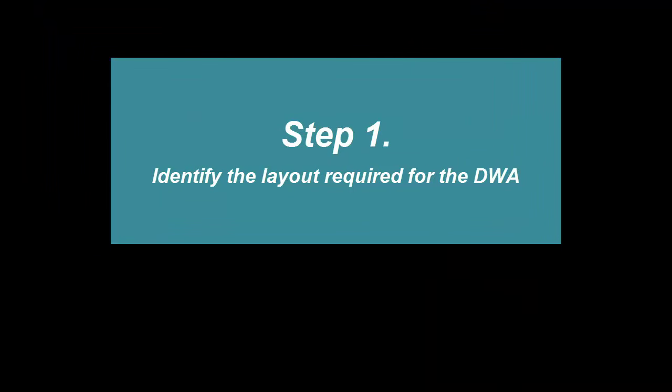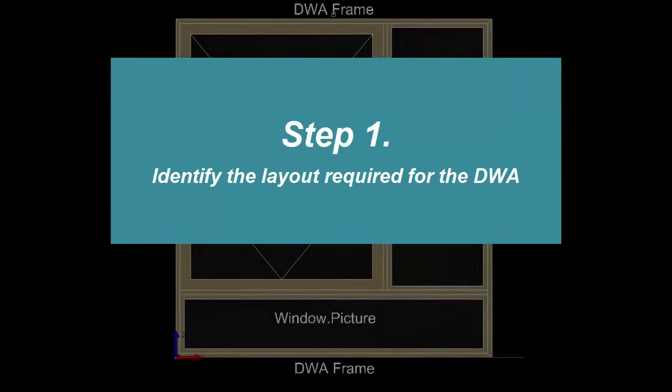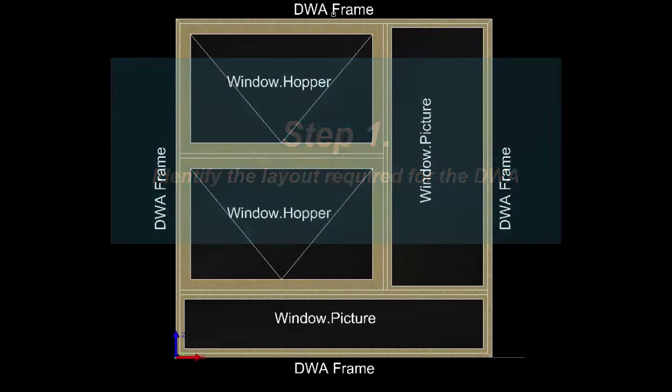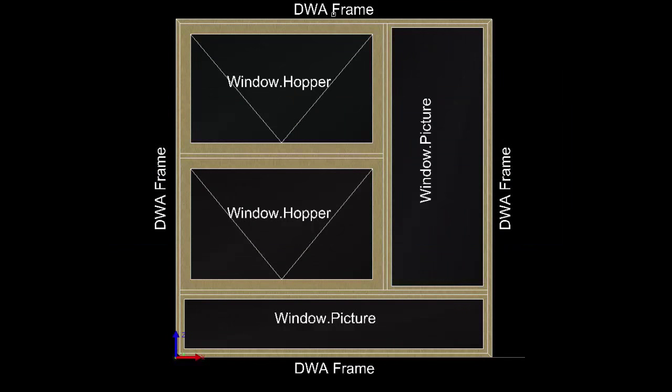A good place to start in creating any DWA is to sketch out what your intentions are for the overall finished object. This could be something as simple as a sketch on a piece of paper with some noted sizes or maybe even drawing it out in two dimensions in CADDI.